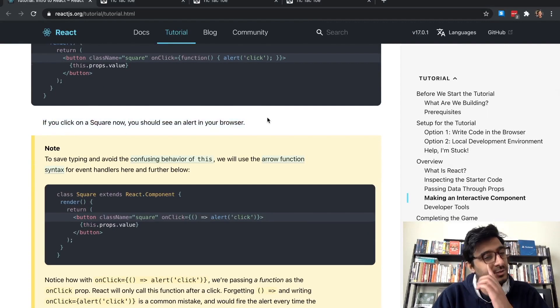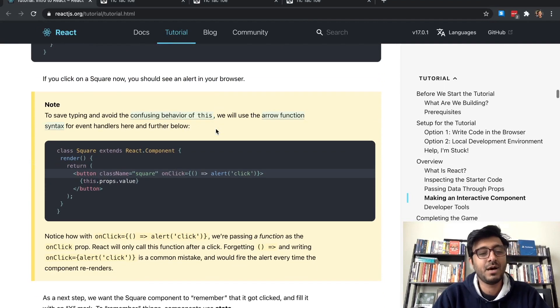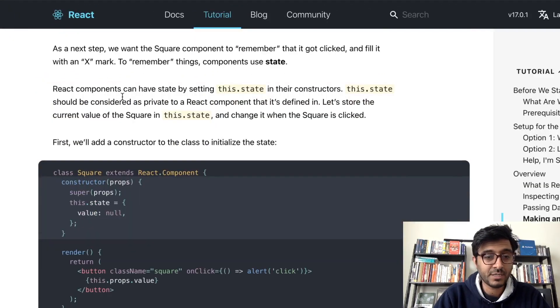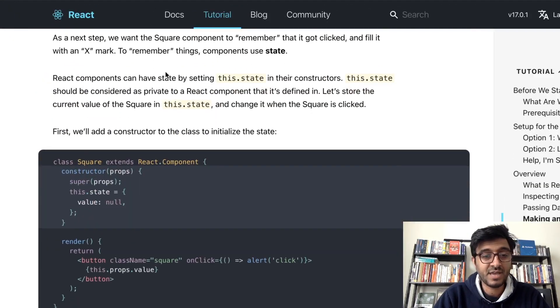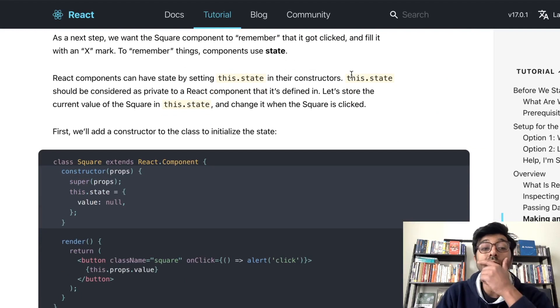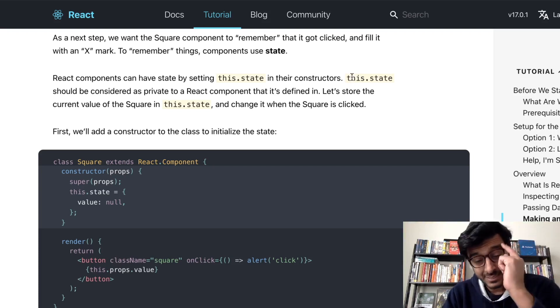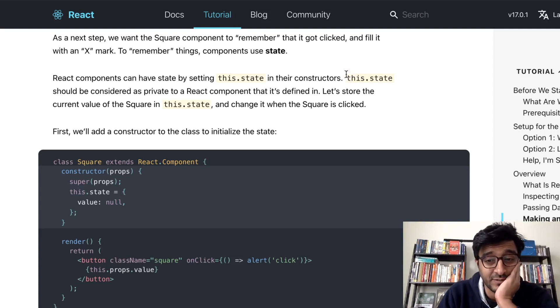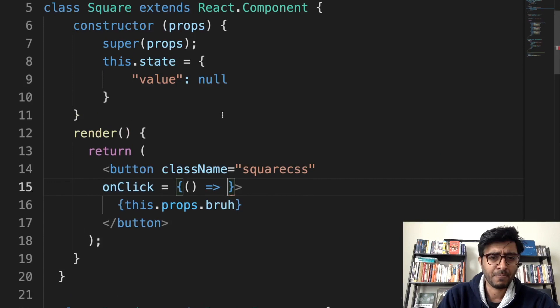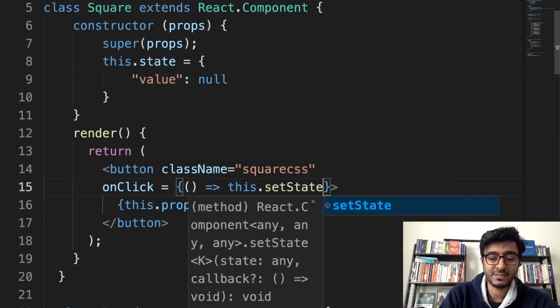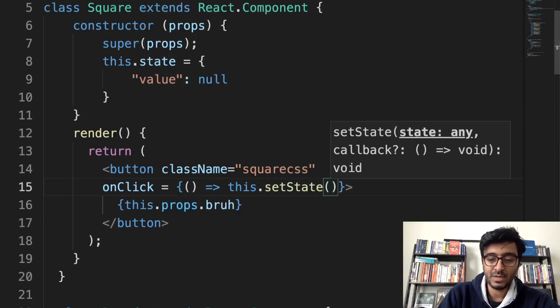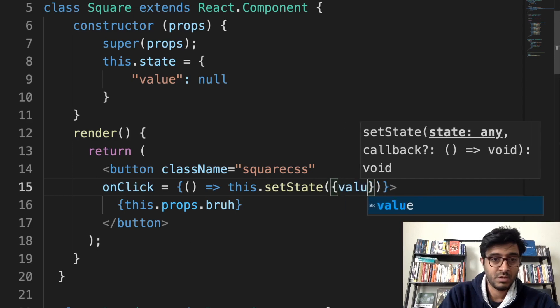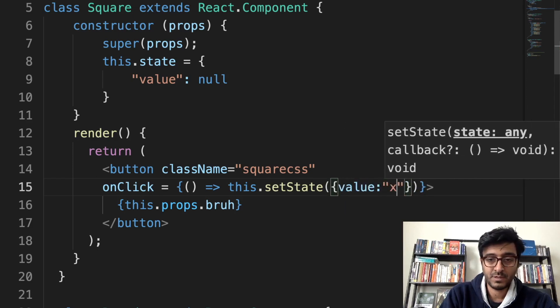If you click on the square now you should see an alert. I'm past this now, I'm an expert right now. React components can have state by setting this.state in their constructor. Oh, does it have to be called state though? Let's find out. I think this is their own thing. So we're gonna do this.setState then we're gonna pass in an object with value X.